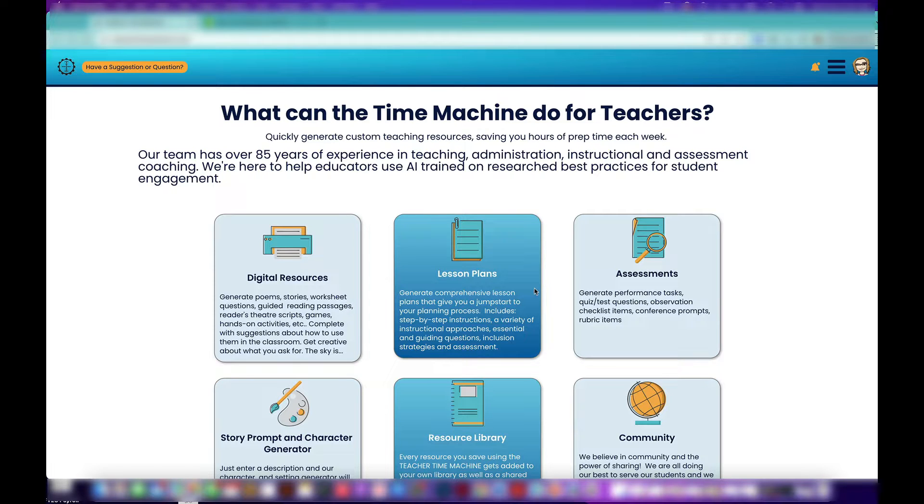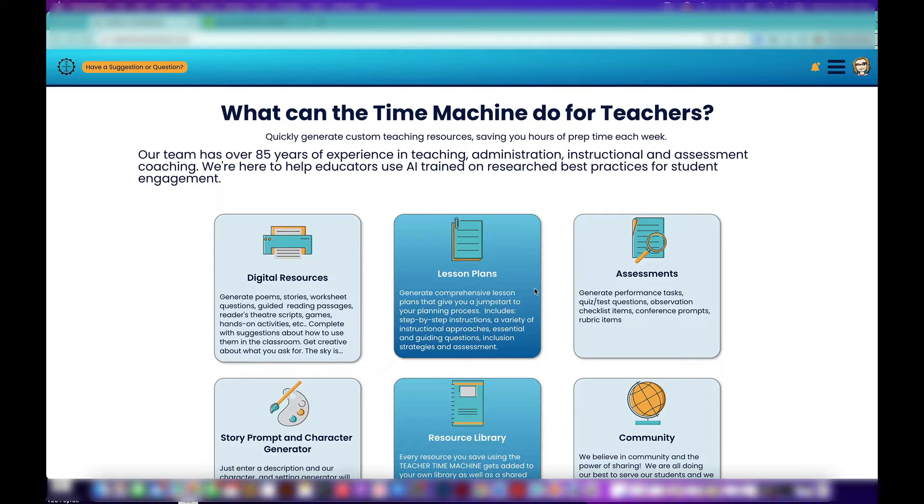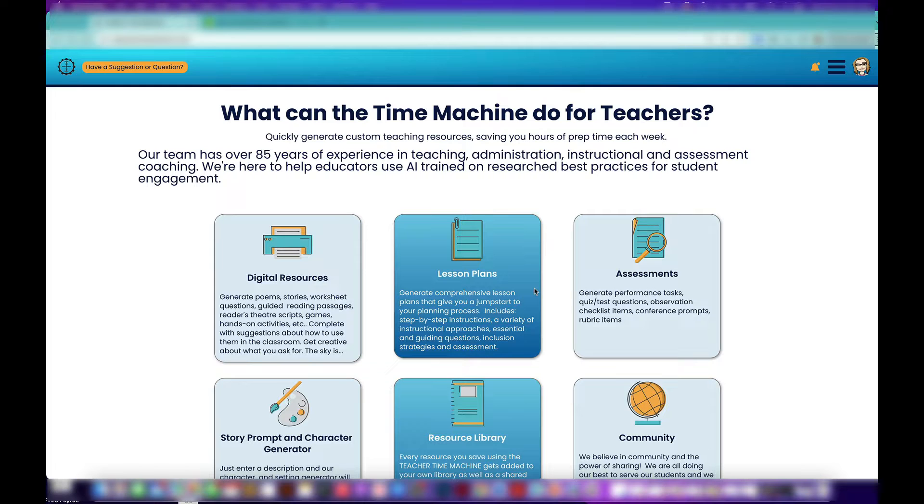The most important thing we want you to know about Teacher Time Machine is that it's really built with best instructional practice in mind. We have years and years of experience in education, so we have been doing what you have been doing, and we have built in assessment, inclusion, all those things.